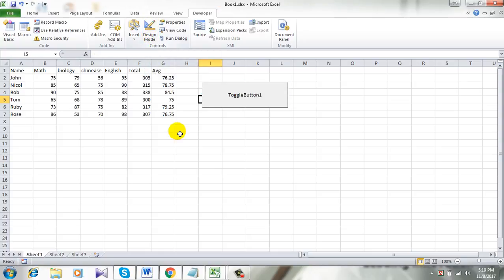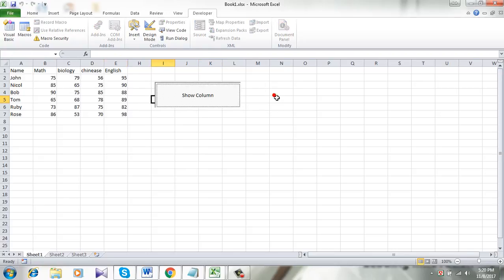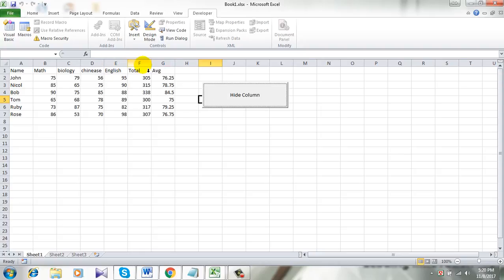So here is the button. Now take a look. If I click here, F and G, those two columns are hidden. You can see here. And now here is the 'Show Column' button. If I click here, those two are open.